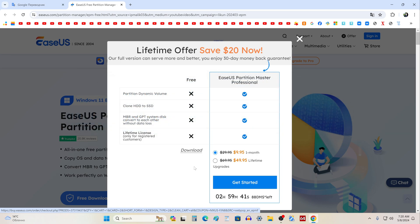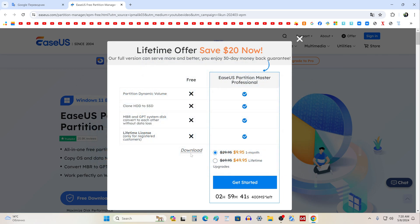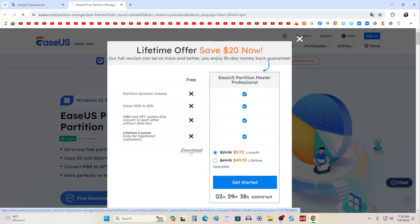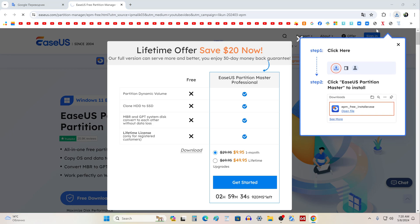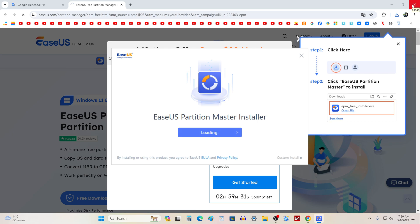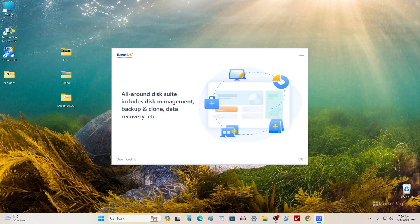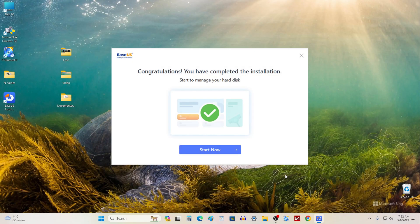Now we will download the free version. With it you can expand the C drive for free, and the free version of Partition Master can also convert MBR disk to GPT and vice versa. To download the application, click here, then you can immediately start installing it on your computer. The program is small and will load fairly quickly. Close the browser and to start installing EaseUS Partition Master, click Install. The installation is complete — to start the application, click Start Now.